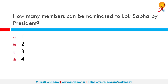How many members can be nominated to the Lok Sabha by the President? Article 331, regarding the representation of the Anglo-Indian community in Lok Sabha, states that the President may appoint two members from the Anglo-Indian community to the Lok Sabha if they are not adequately represented, notwithstanding anything mentioned in Article 81, which deals with the composition of the Lok Sabha. So the correct answer is 2.